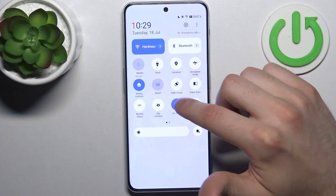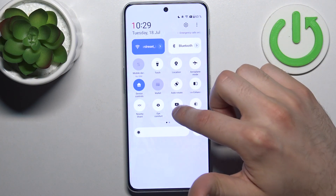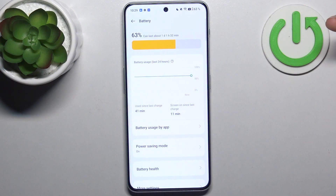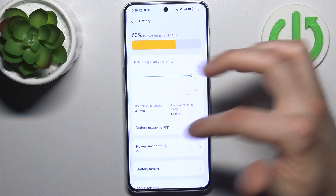By tapping it once you can switch this mode, and by holding your finger on it you can access some of its settings.